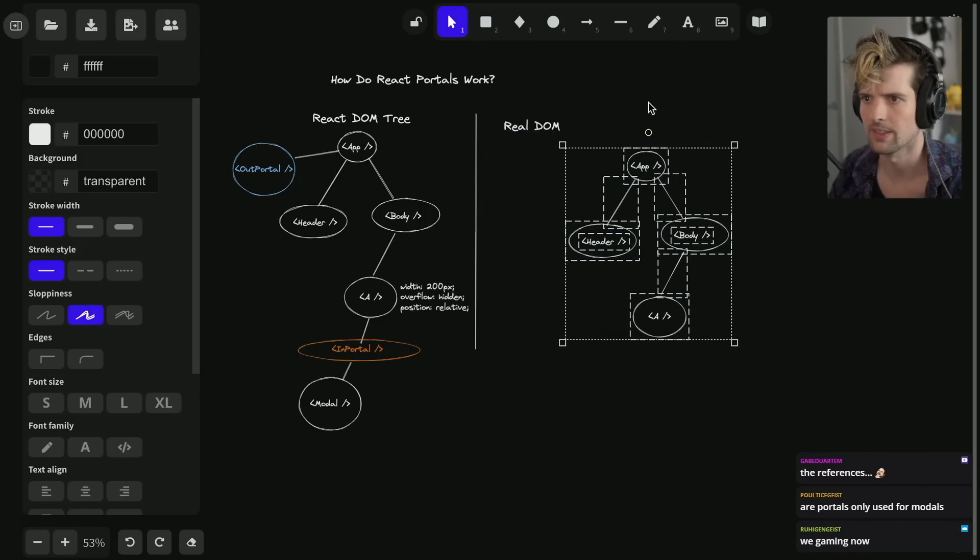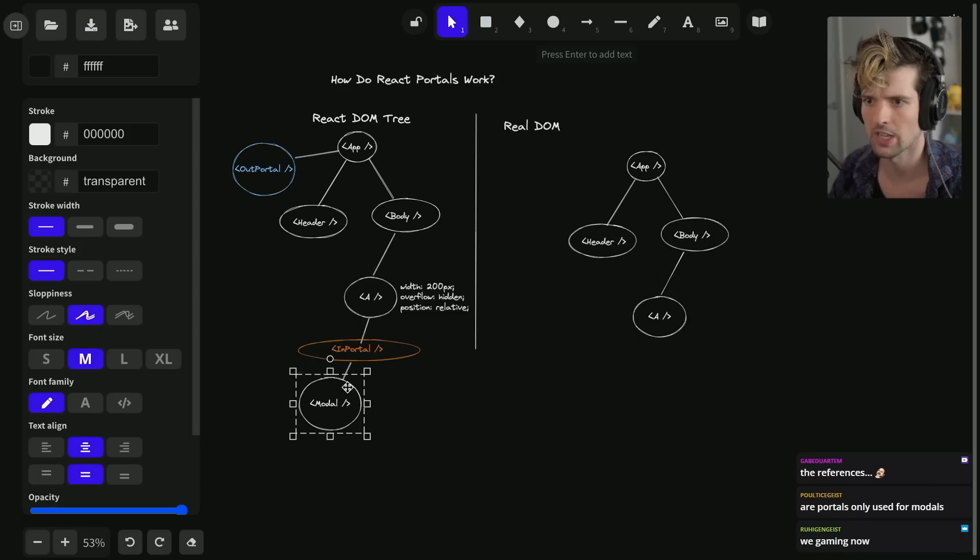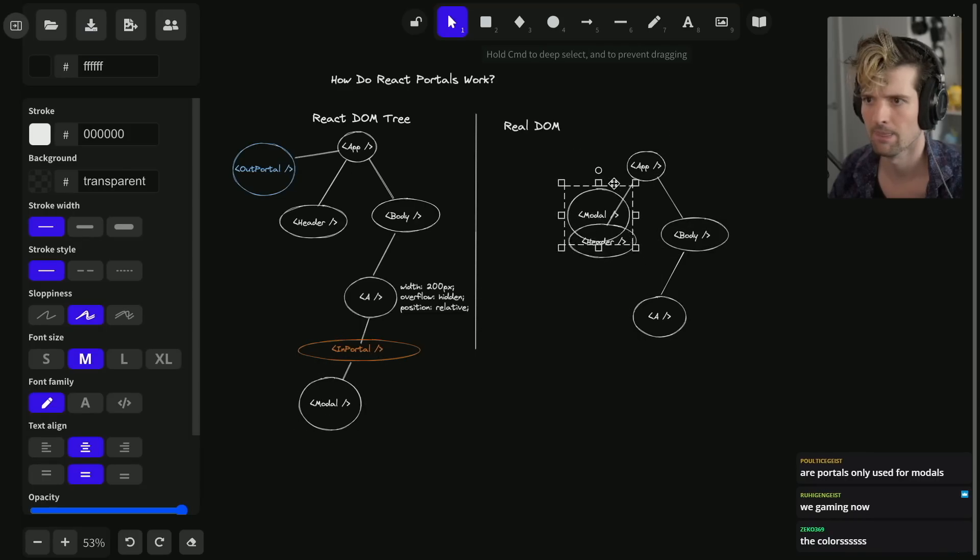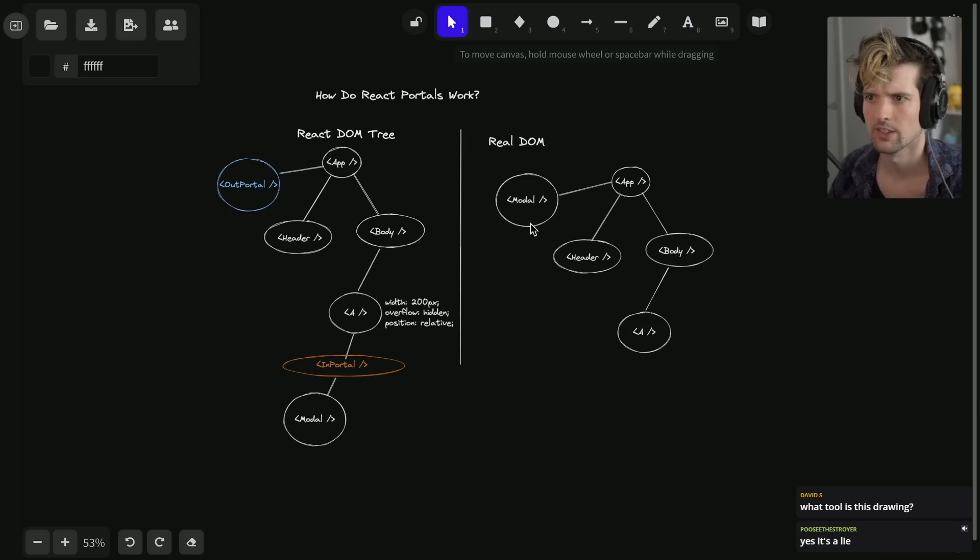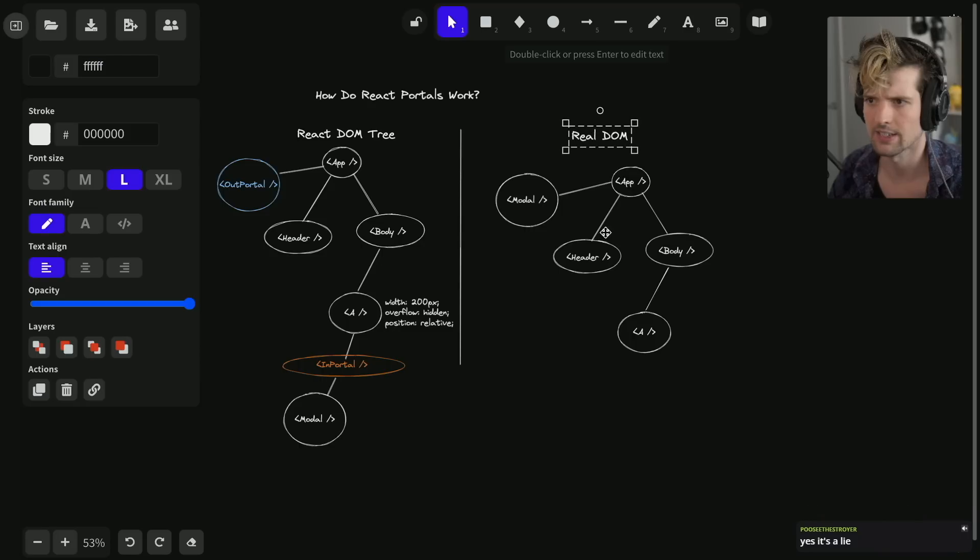So now as far as React is concerned, this child exists directly underneath. But in the actual app, what you end up getting - the real DOM and the React DOM get an entirely different result.